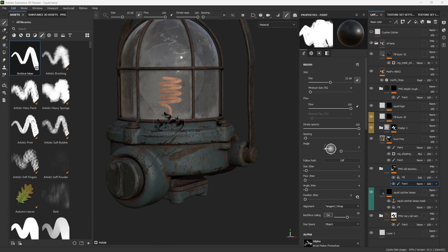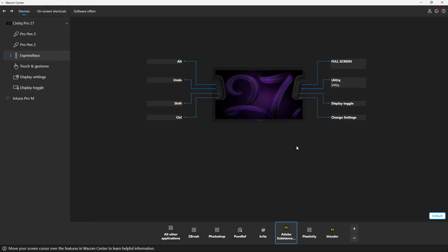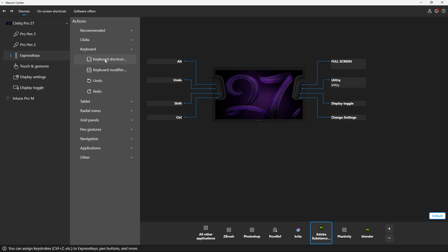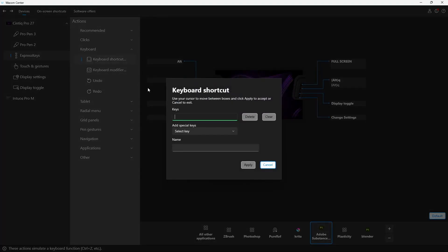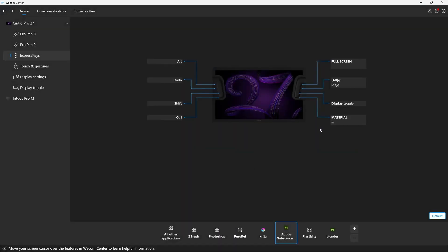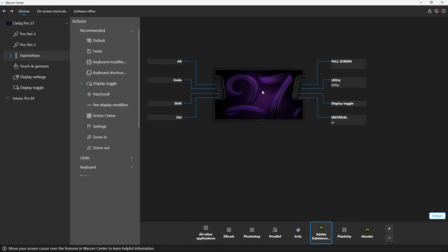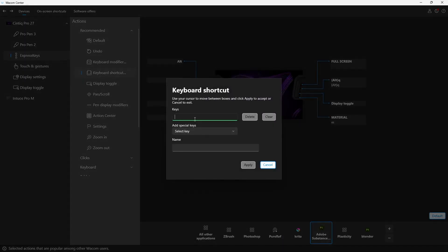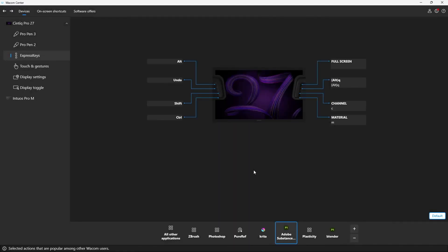So let's go back to the Wacom center and I'm going to click on this one and I'm going to type keyboard shortcut. I'm going to press the letter M and I'm going to say material, click OK or apply. And then the second one at the bottom, I'm going to do the same thing, keyboard shortcut. And this is going to be the letter C and I'm going to call it channel like so. And remember, the idea is to minimize the need for a keyboard so that you can concentrate on creating stuff. And that's the beauty of this whole thing. So let's go back into Painter.